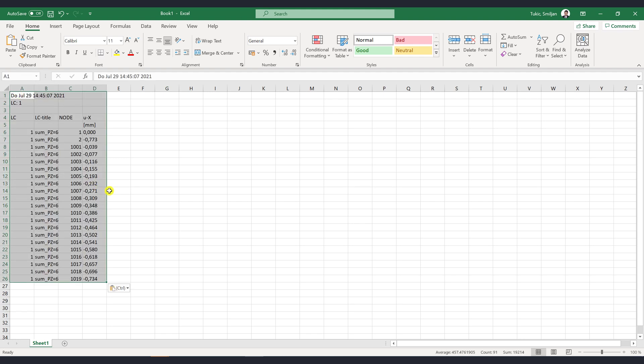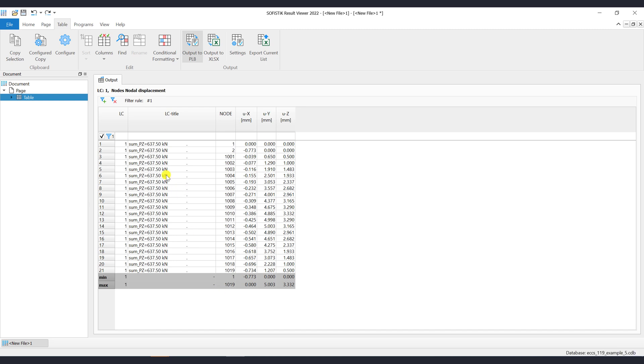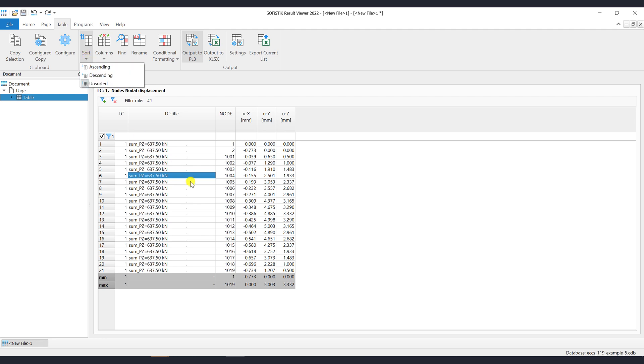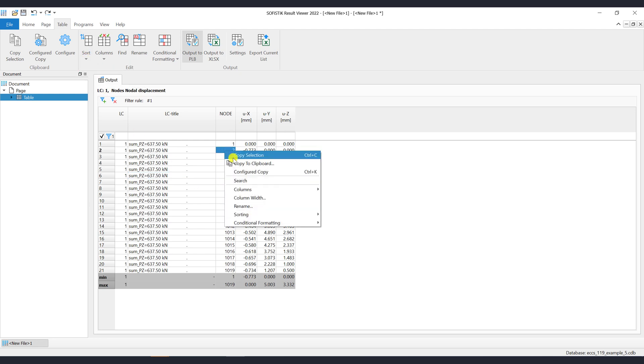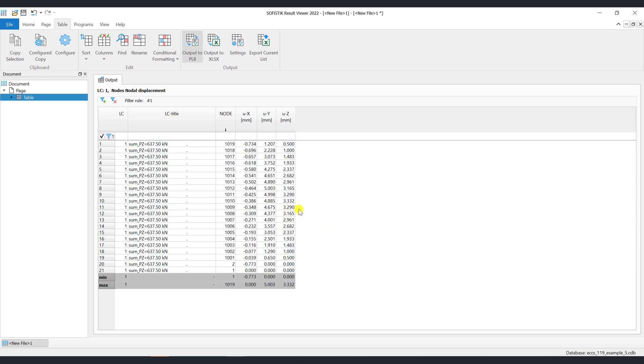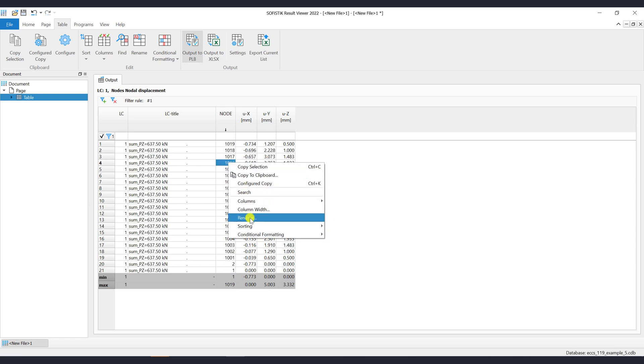The decimal separator symbol is overtaken from the operating system configuration. The Sort command provides sorting options for the selected table column. The options ascending, descending or unsorted are available. You may use the sorting feature also via the context menu by clicking with the right mouse button on the column.